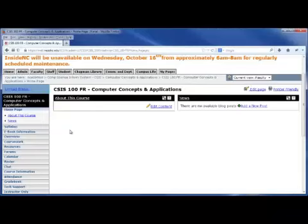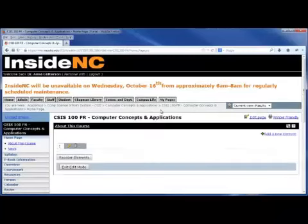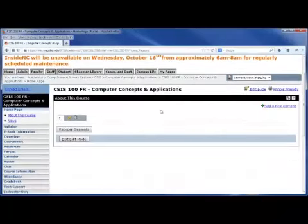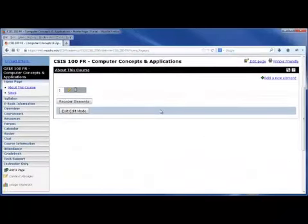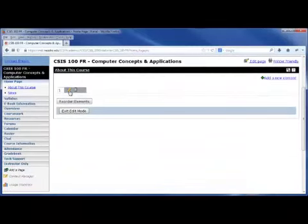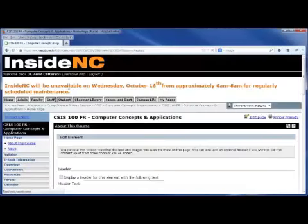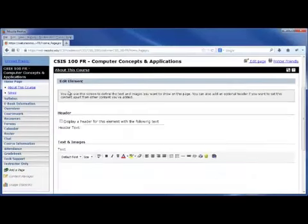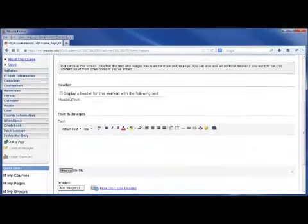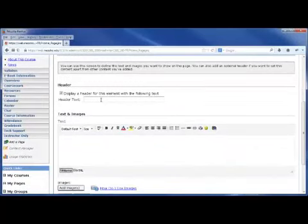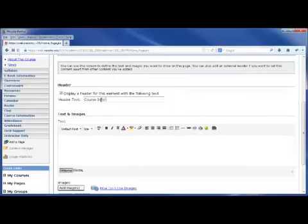To edit this information, you'll select the Edit Content option on the right. If you would like to include a header with your item, we'll begin with it first. Select the pencil icon beside the number one. The header can be displayed at the very top, which will tell the students, identify to them, what it is that you're talking about. This could be course information, textbooks information, or maybe a little bit about the instructor.